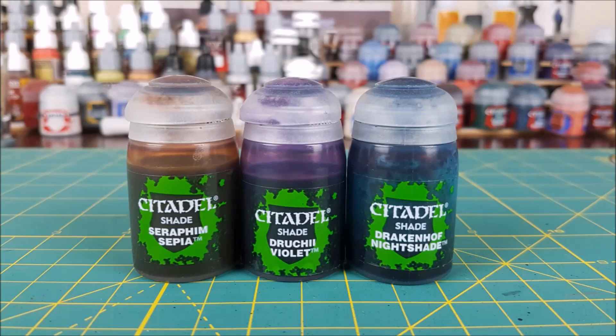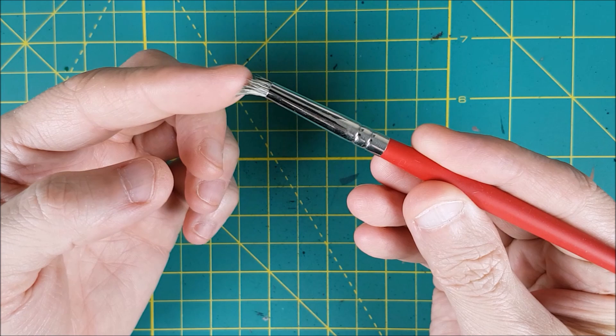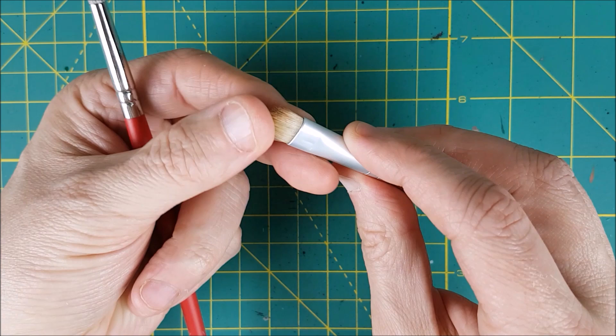Now to create the heat stain effect, I'm going to be using three different washes: a sepia, a purple, and a dark blue. I'm also going to be using a soft tipped hair brush. Any soft tipped brush is good for this, in fact makeup brushes are great for it. I just didn't have one small enough for this particular job.